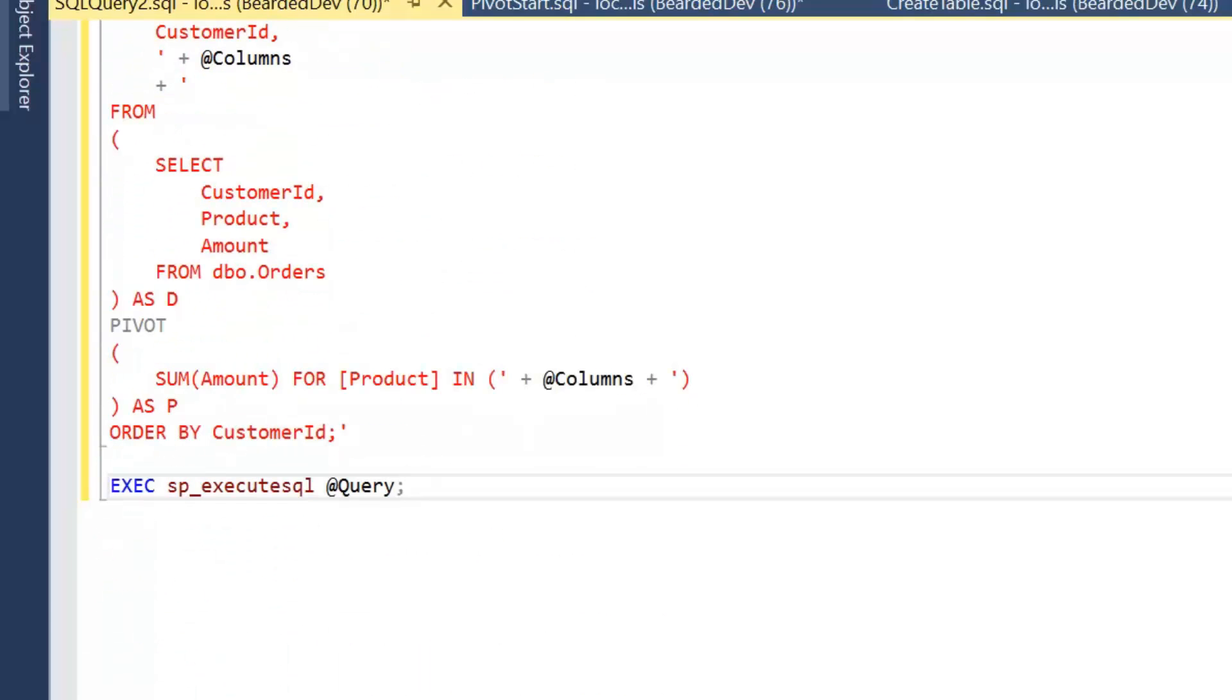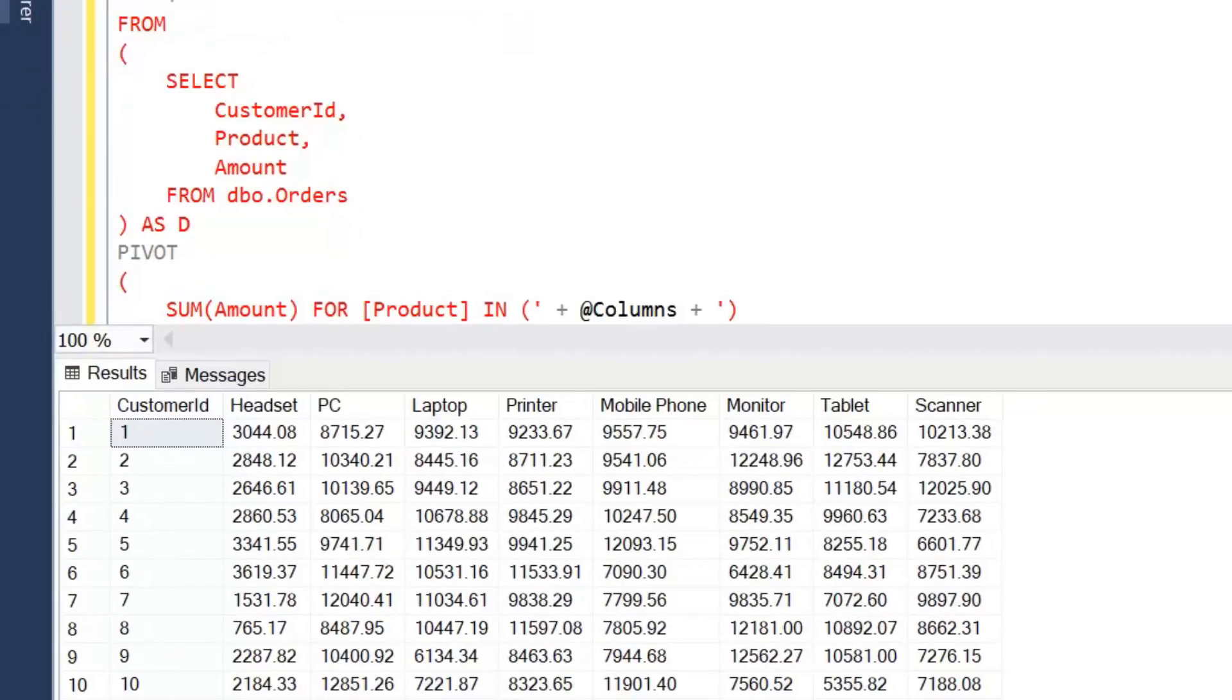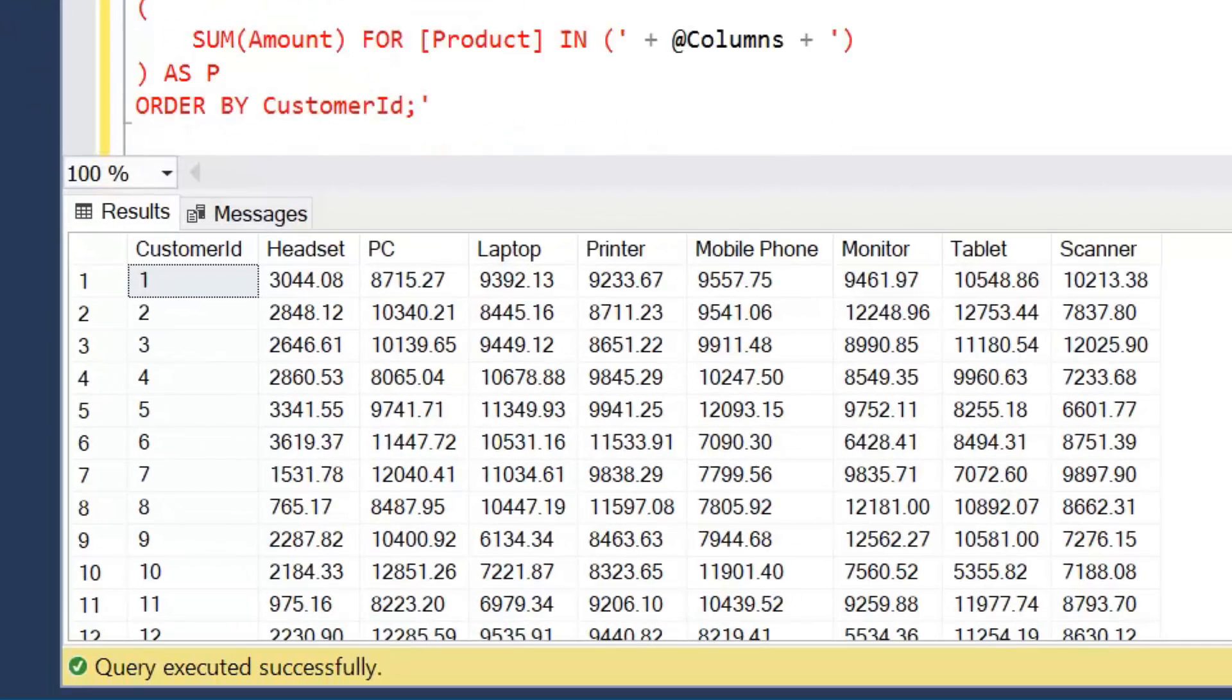Let's have a look at executing that query, and we can see now we've got the exact same results.